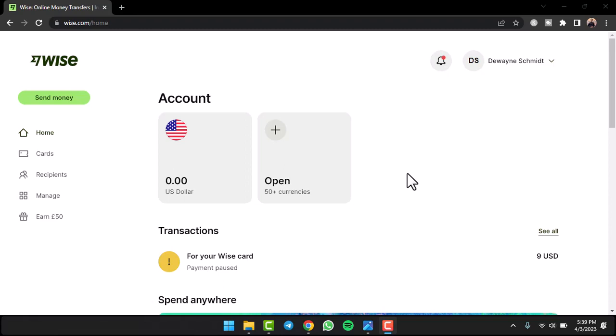To do that, first of all, go to any web browser on either your mobile device or your desktop and in the web address bar simply type in wise.com. After that, make sure you are logged into your Wise account.